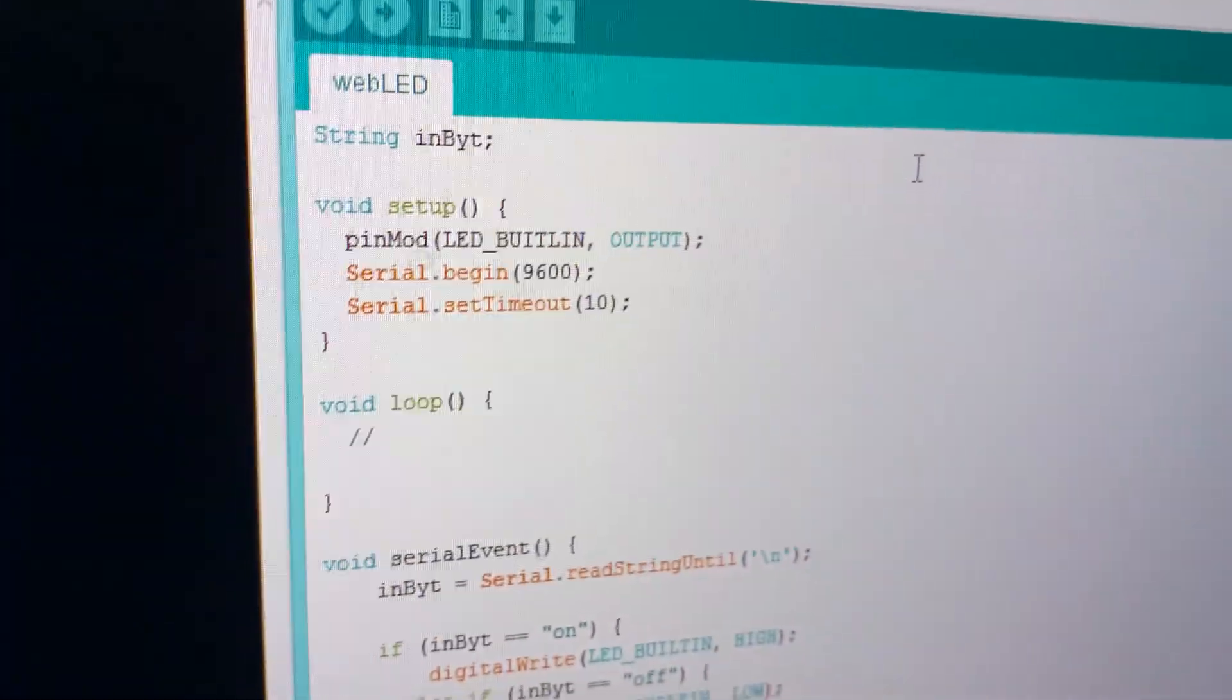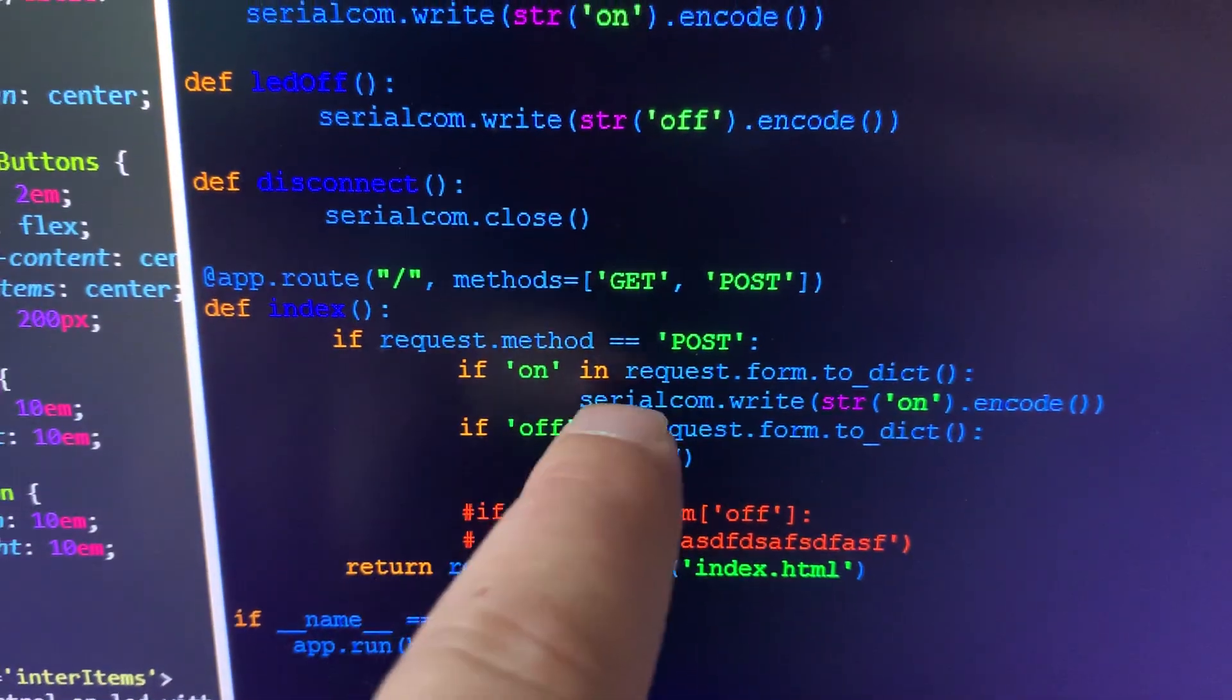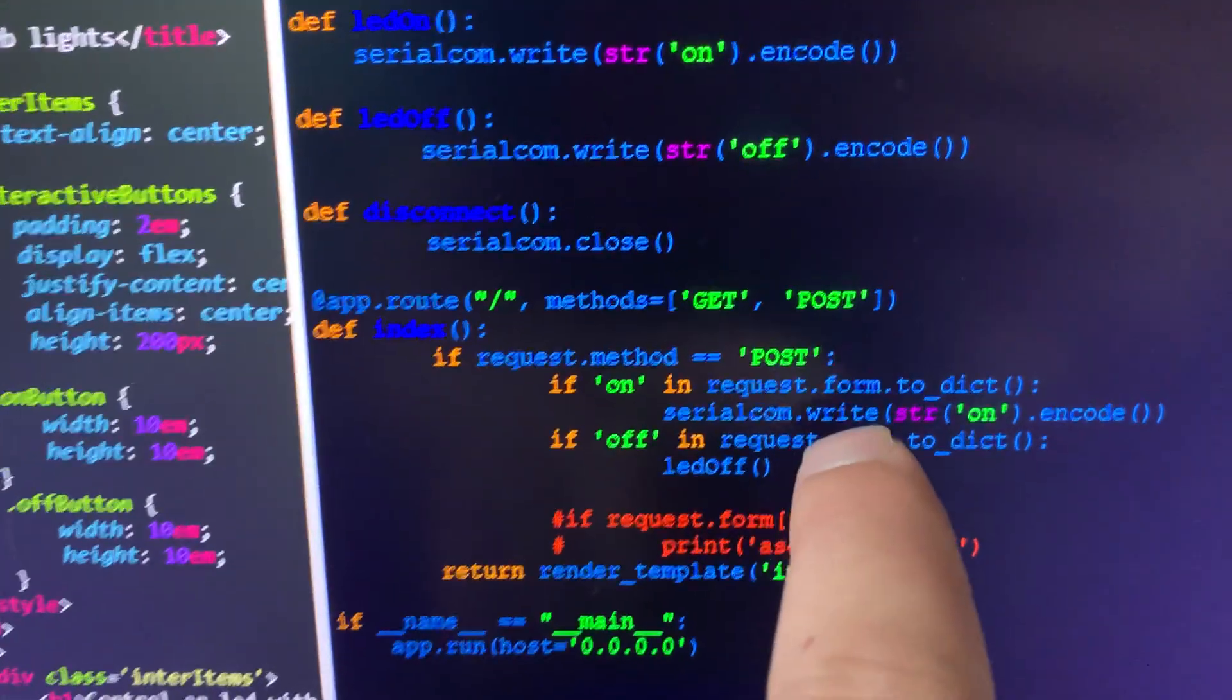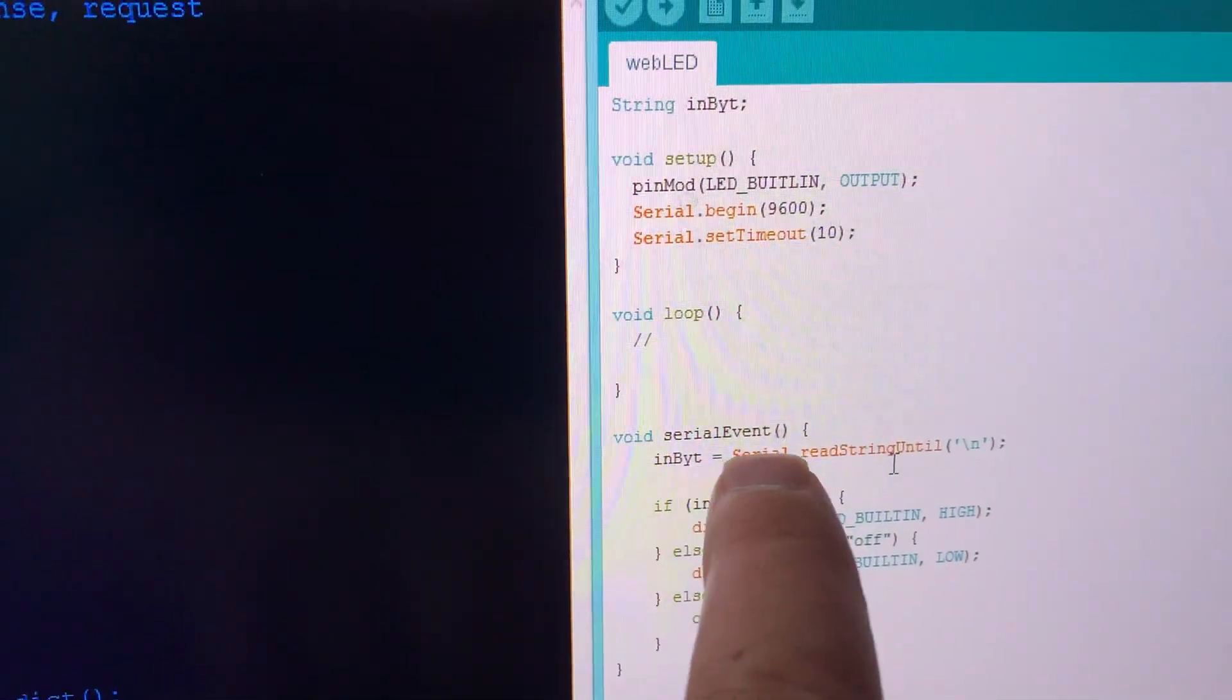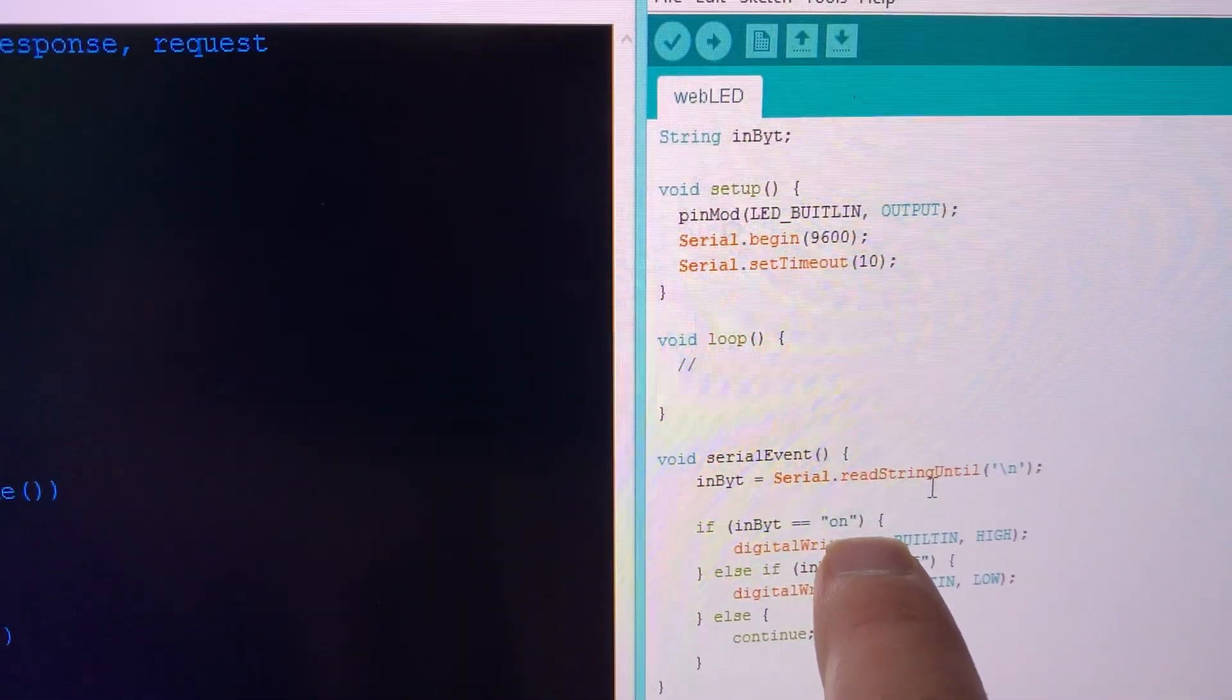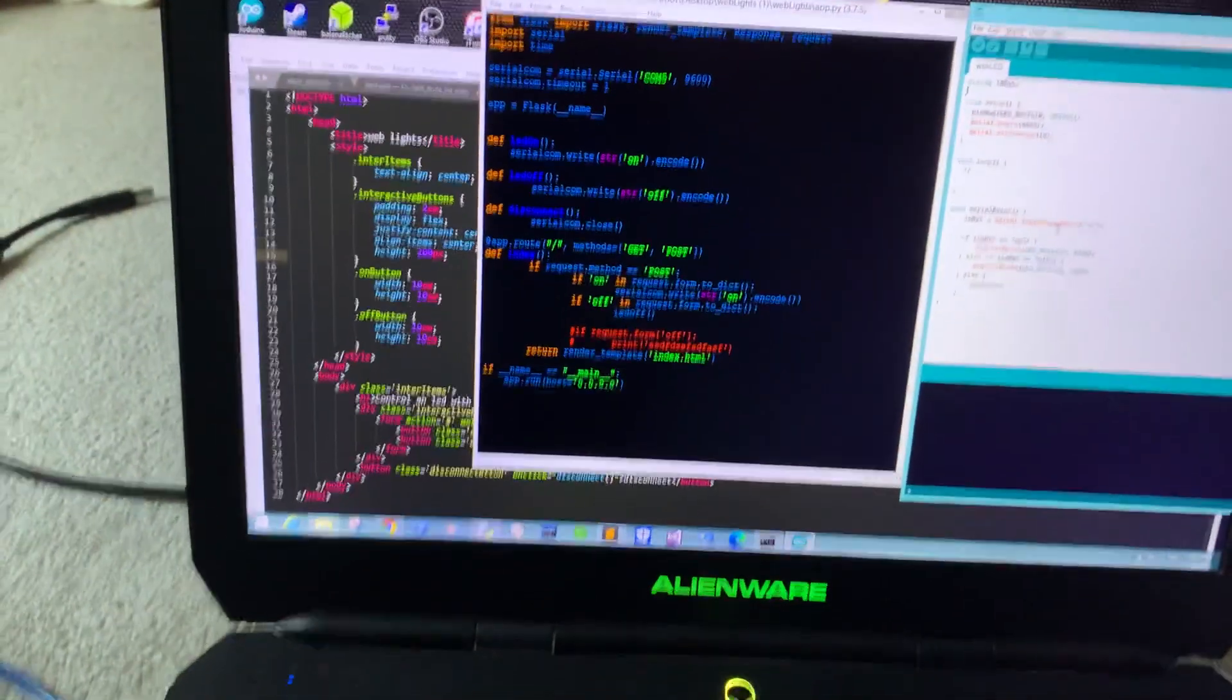If we receive 'on' - if the button we press has attribute 'on' - then it's going to write to the serial communication the string 'on'. And if serial.read until new line receives 'on', we're going to light it up. If it's off, then we're going to turn it off. Pretty cool.